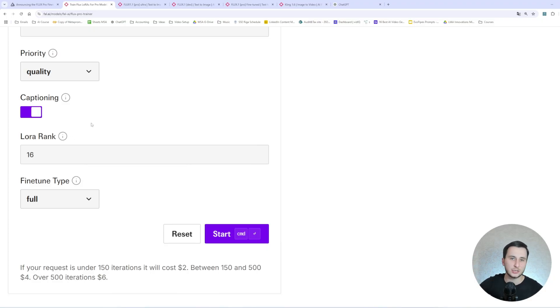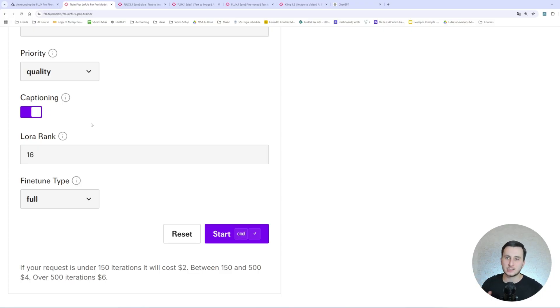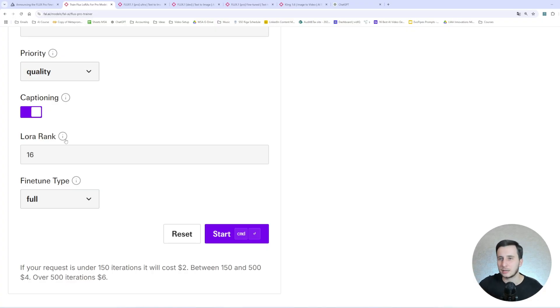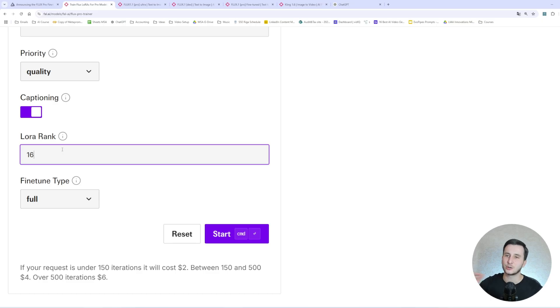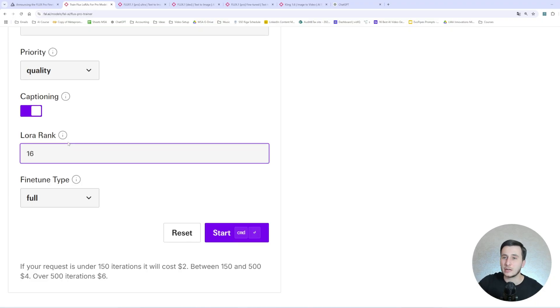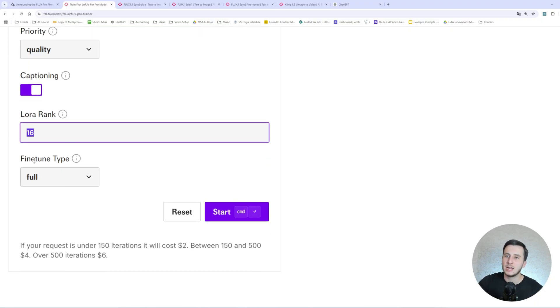The next is priority, and there is a speed and quality. So the speed is actually going to train the model a little bit faster, and the quality is just going to be doing better. I would actually select quality over speed. Then there is, like, this captioning enables, disables automatic image captioning. So essentially, what this is doing is going to read what it does see in the image, and we'll try to caption, basically, what's in the image to the title of that image.